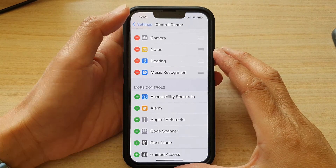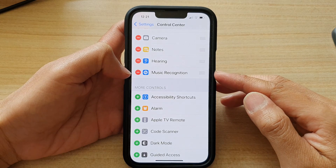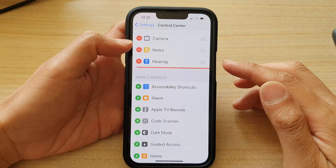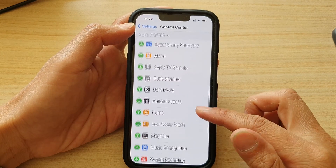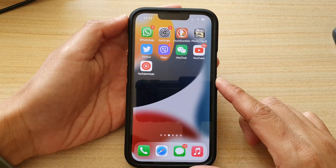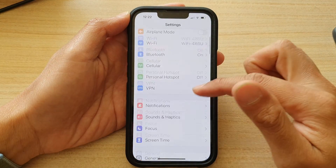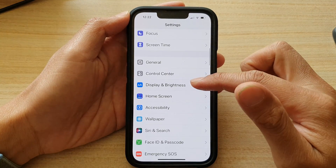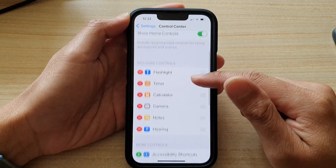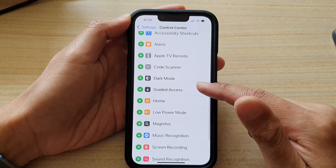In this video we're going to take a look at how you can add or remove the music recognition shortcut to the control center on the iPhone 13 series. First, let's go back to your home screen by swiping up at the bottom of the screen. On the home screen tap on Settings, and in Settings go down and tap on Control Center.